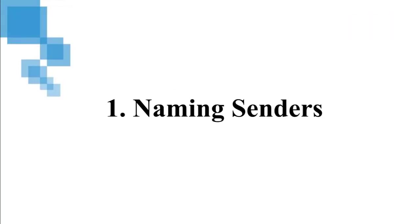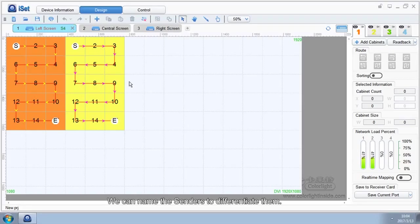1. Naming senders. We can name the senders to differentiate them.